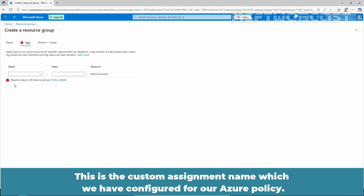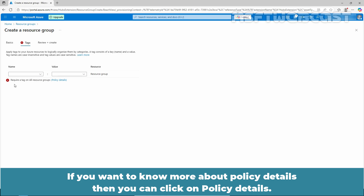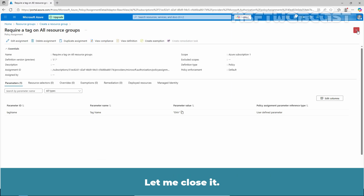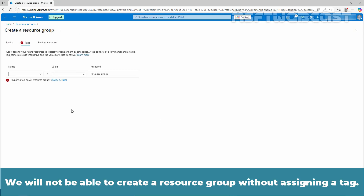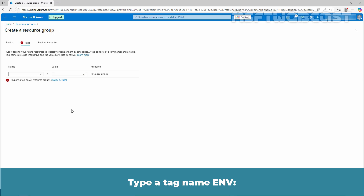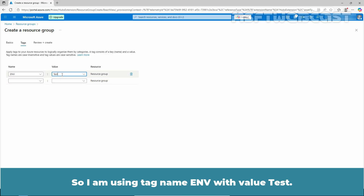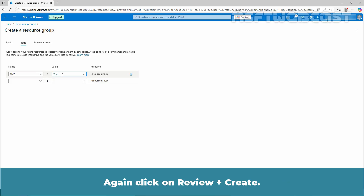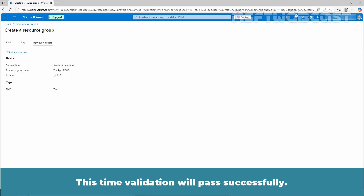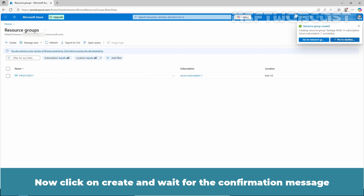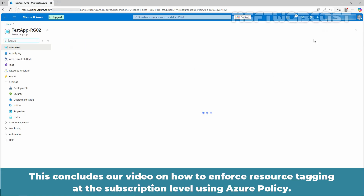Here we see the error message that it requires a tag on all resource groups. This is the custom assignment name we configured for our Azure policy: Require a tag on all resource groups. You can click on Policy Details to learn more — it says Tag name is required. We will not be able to create a resource group without assigning a tag. Type the tag name "Envy," select it from the dropdown, and type the value "Taste." Again click on Review plus Create. This time the validation passes successfully, and we can click Create.